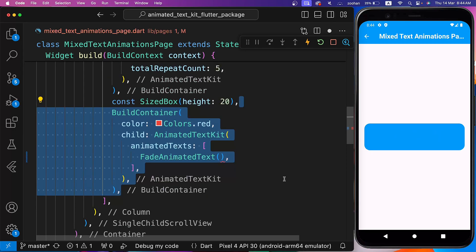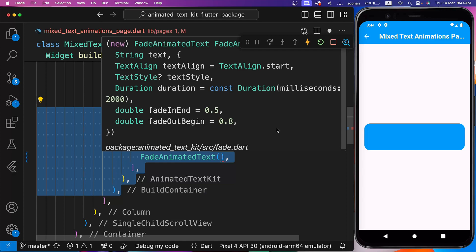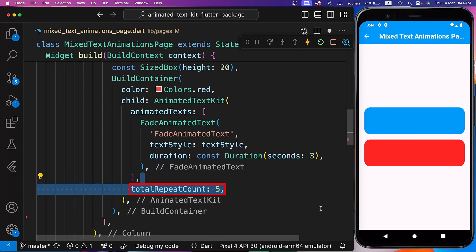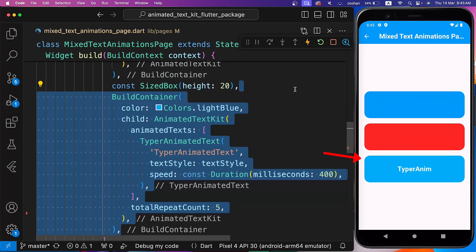Next, let's use Fade Animated Text. It also has multiple properties. Let's set the text, text style, and duration. After it, we are setting the Total Repeat Count to 5.